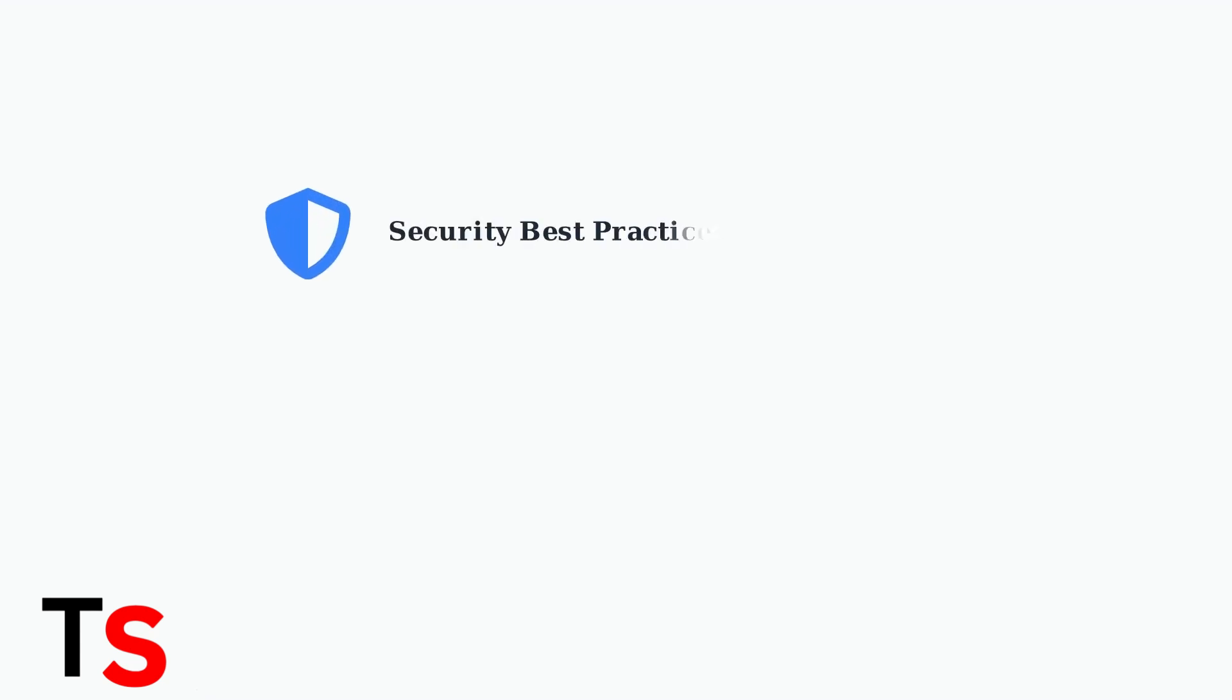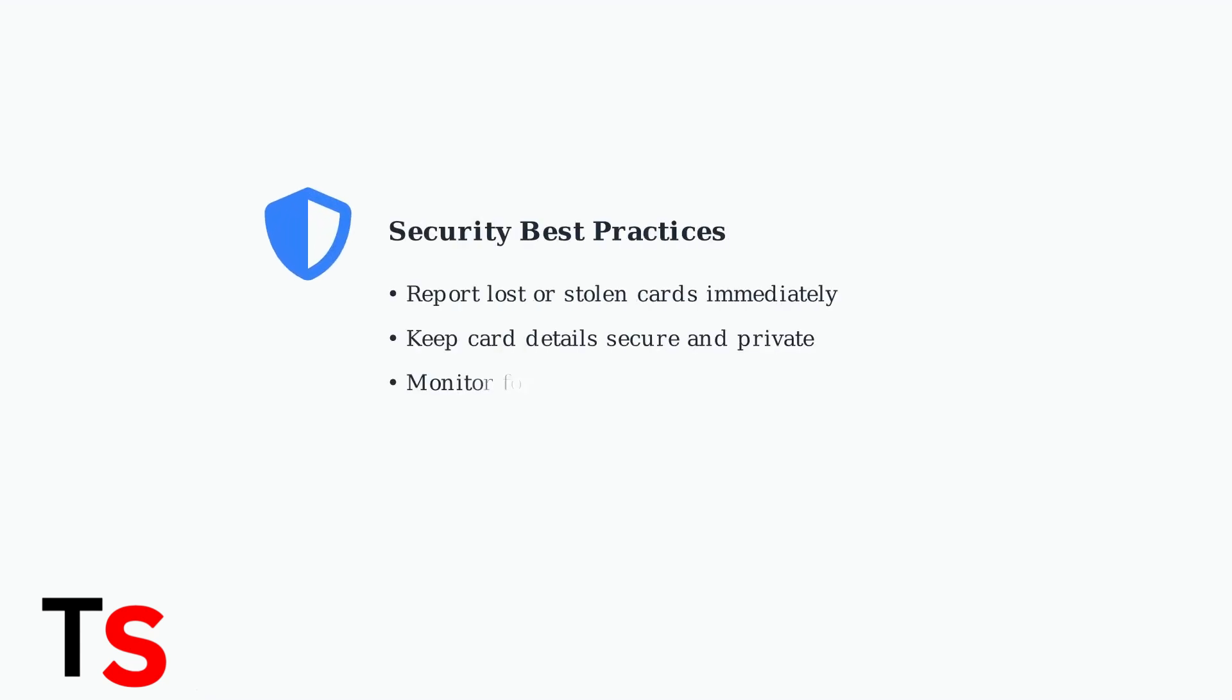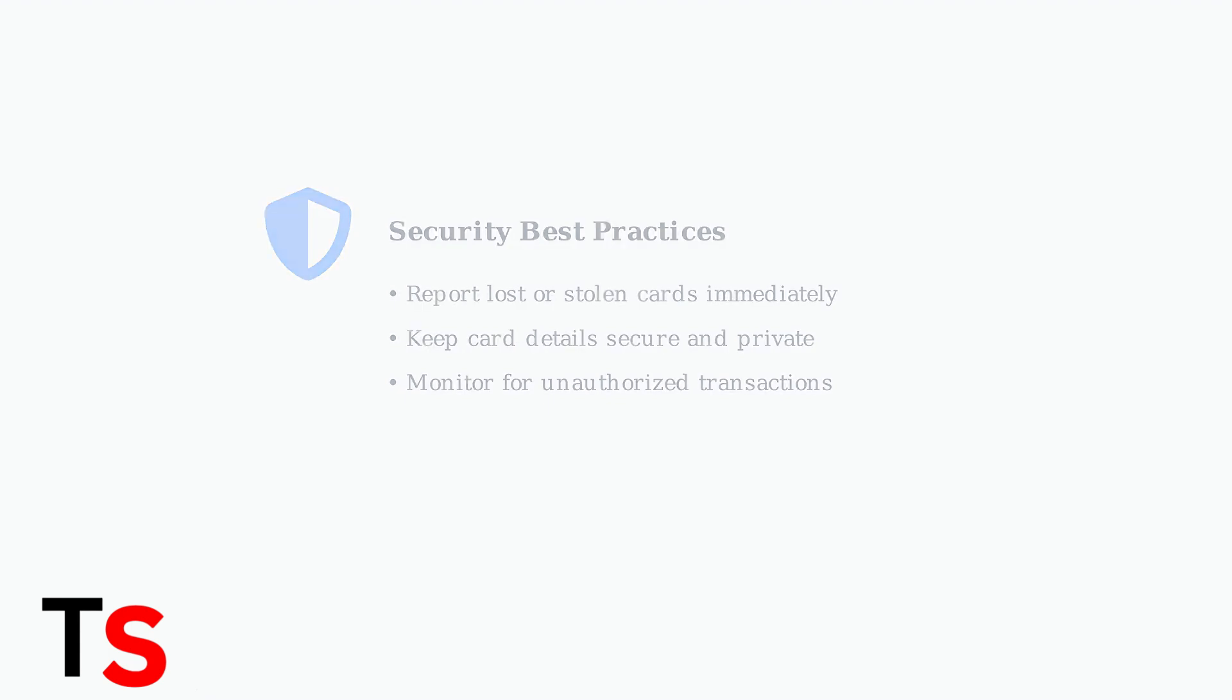If your secure spend card is lost or stolen, report it immediately to prevent unauthorized use and protect your remaining balance.